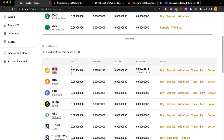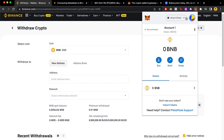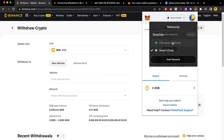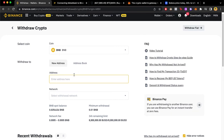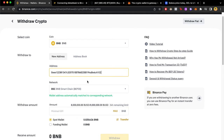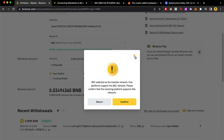Now I can see my BNB balance. The last thing I want to do is withdraw it. I go back into my MetaMask, select Smart Chain, copy my MetaMask address and paste it into the withdrawal field. I set the network to Smart Chain, select the maximum amount, and confirm the withdrawal.